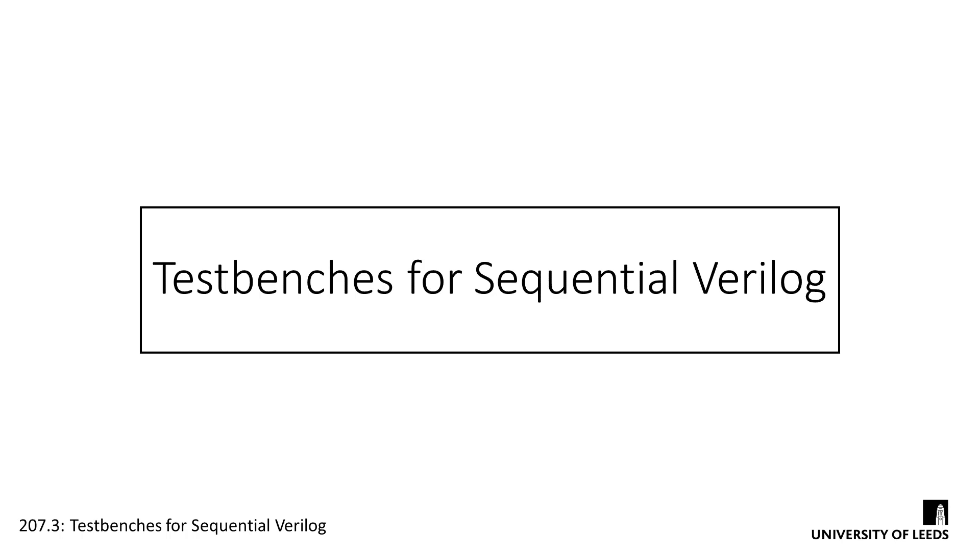Once we've built some sequential logic designs, we're going to want to test them. The test benches we design aren't too different from the ones we've used in the past, as we've been procedurally applying test vectors since lab 203. In this short screencast, we're going to take a look at specific test bench constructs for sequential Verilog, such as clocks, state initialization, and specifying run lengths.